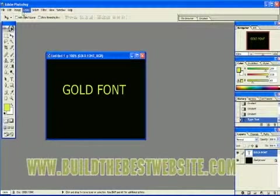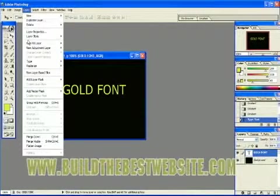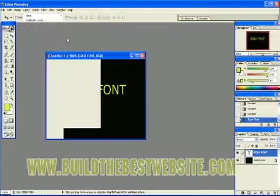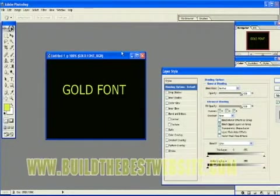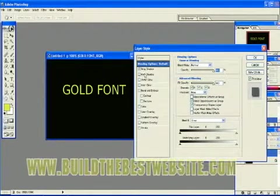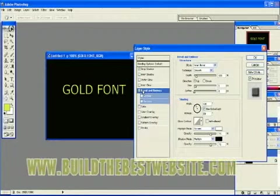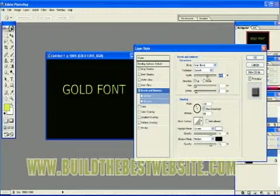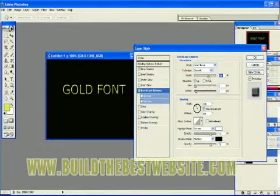Alright, go to layer style. Blending options. Drop shadow. Bevel emboss. I'm going to soft it a bit. We're going to play with the depth a little bit.